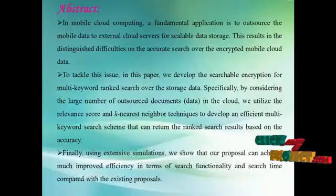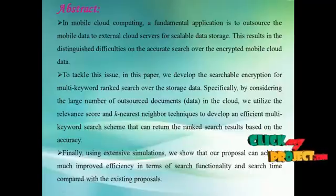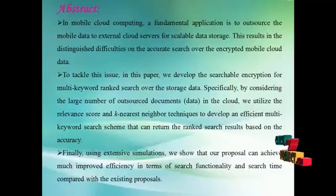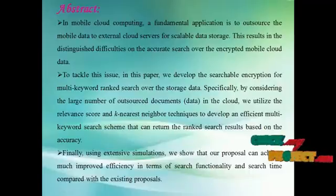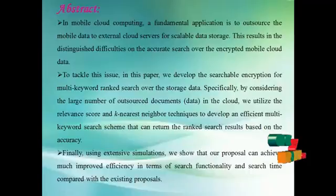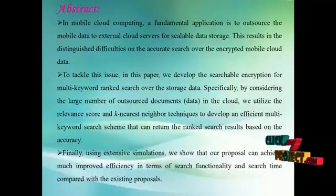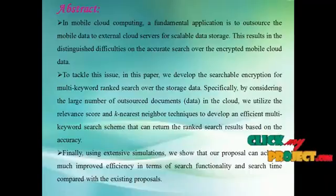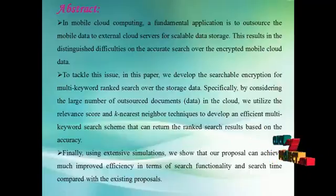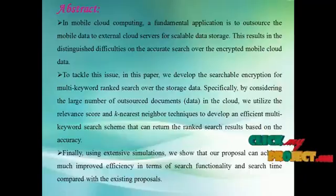The outsourced data, however, needed to be encrypted due to privacy and confidentiality concerns of the owner. This results in distinguished difficulties on the accurate search over the encrypted mobile cloud data. To tackle this issue, in this paper, we developed the Searchable Encryption for Multi-Keyword Ranked Search Over the Storage Data.